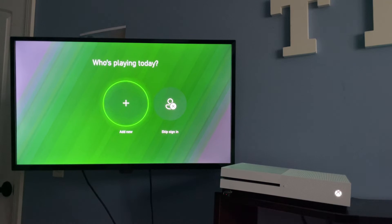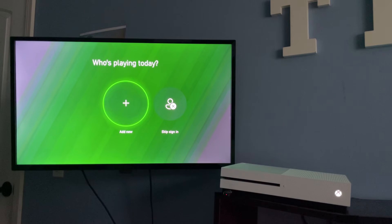Now, the console should restart several times throughout the update. Once it's finished, you should be taken to this screen right here.